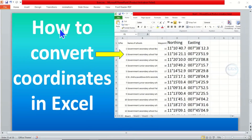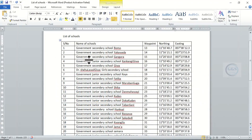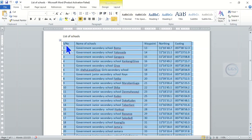In today's tutorial I want to show you how to convert coordinates in Excel sheets. When you have your coordinates in an Excel sheet, how do you convert them? Please remember to subscribe to this channel. I have a list of schools here in Microsoft Word — the school name, the northing, and the easting. If I want to convert these coordinates to decimal degrees in Excel, that is what I want to show you in this tutorial.